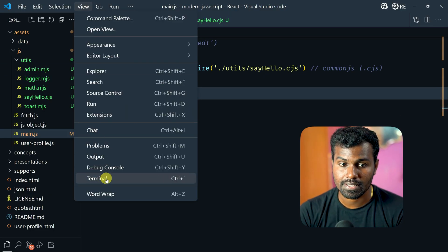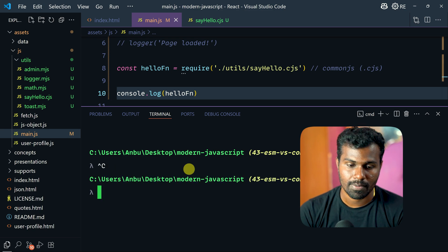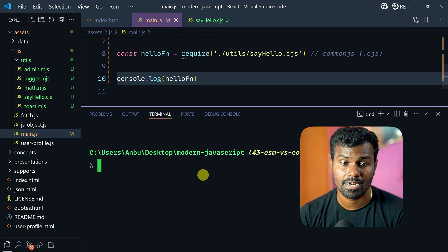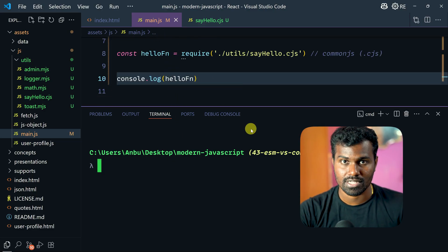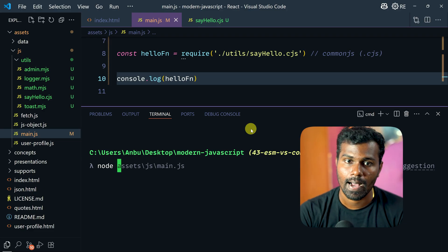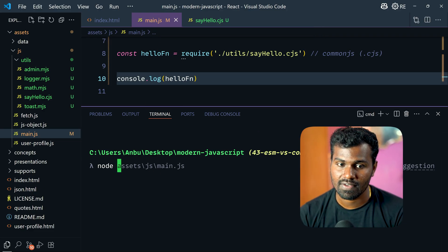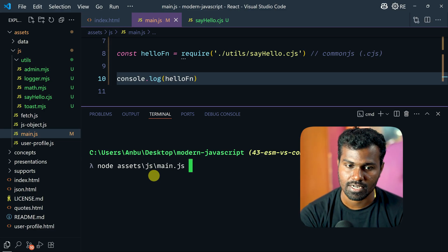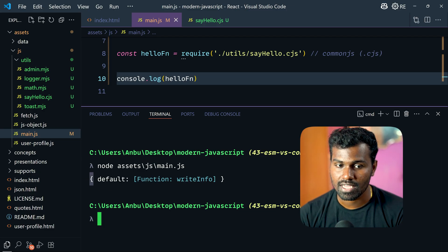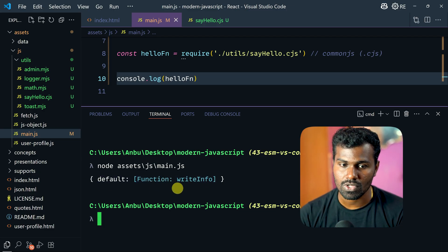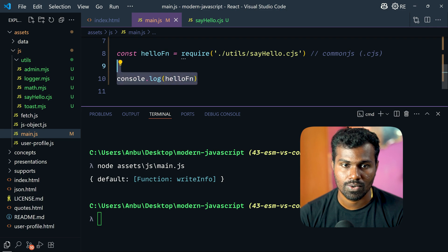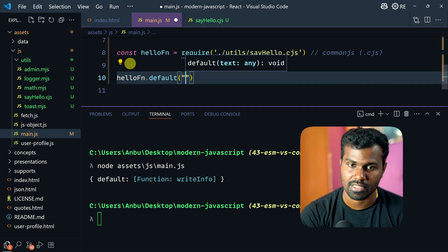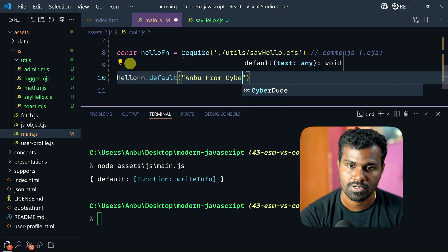You click VS Code and click the terminal. So this is open. If you do it, click clear. Because the main.js is located in assets/js and main.js is located. If you press the key value, default under it. Remove it. HelloFn.default call. For example, Unbu from CyberDude.